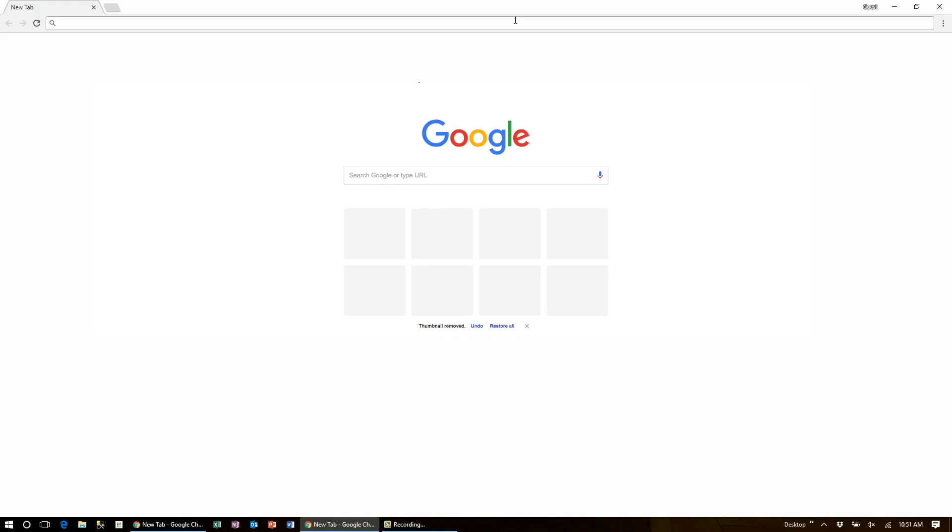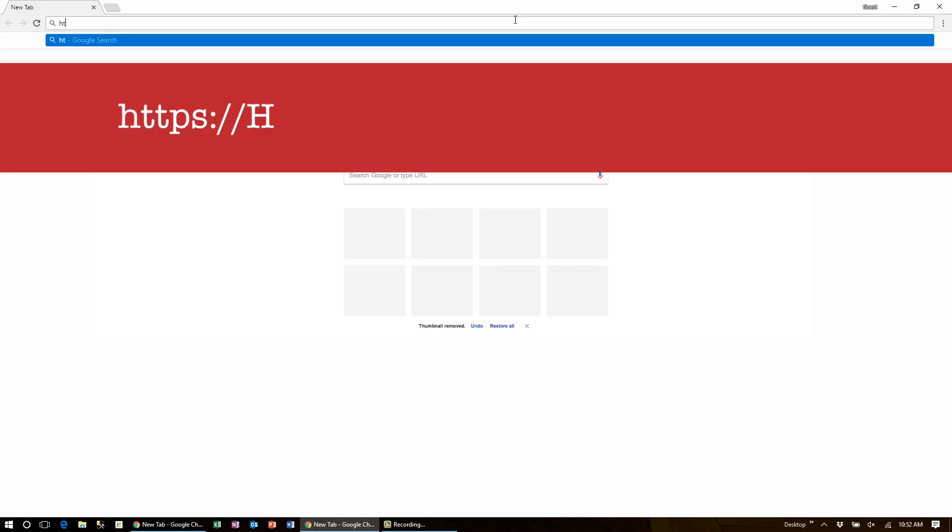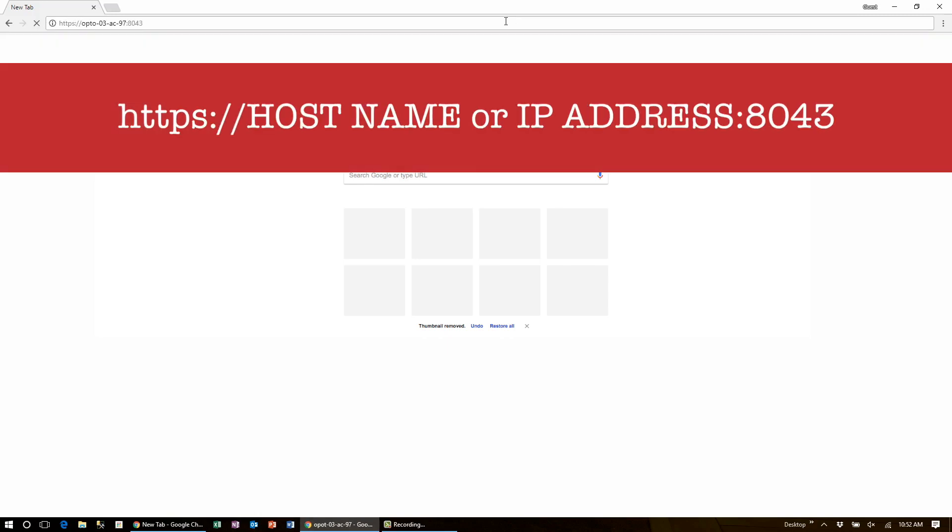Let's start by navigating to the Ignition Edge gateway configuration. Open your favorite browser and enter into the address bar https:// the hostname or IP address of your Groove box colon 8043.